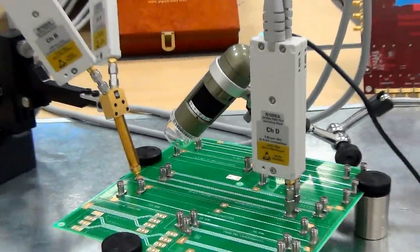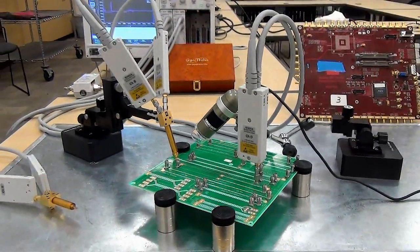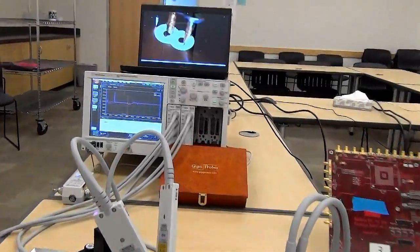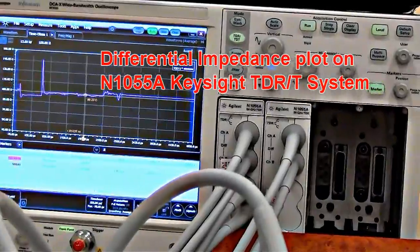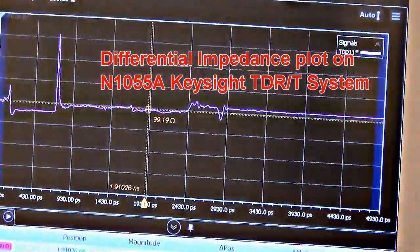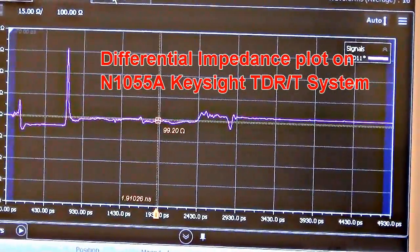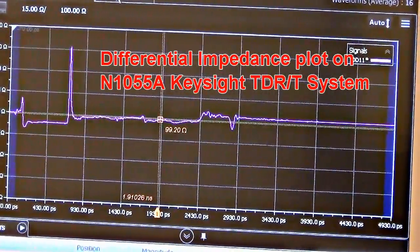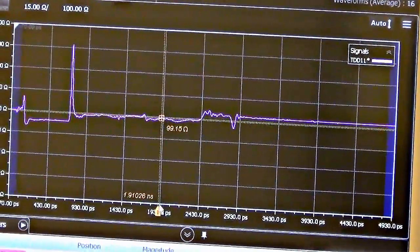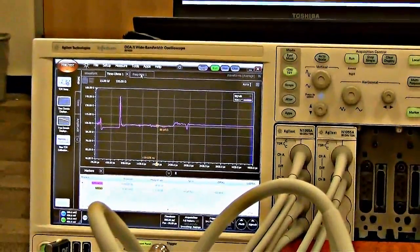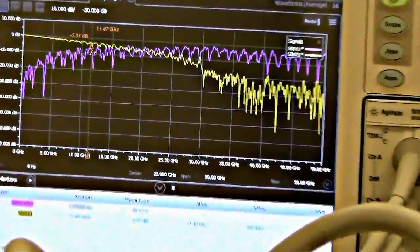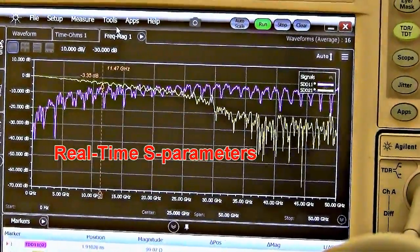What we've already set up, just to save us some time, is we have the 100-ohm measurements on the display of the N1055 Keysight instrument. You can see the probe making contact there, then you've got your 100-ohm transmission line, and with cursors we can make measurements of the entire structure. We can take the TDR-TDT measurements and then convert that to S-parameters — here's our SDD11 and SDD21, as you can see they're in real-time.